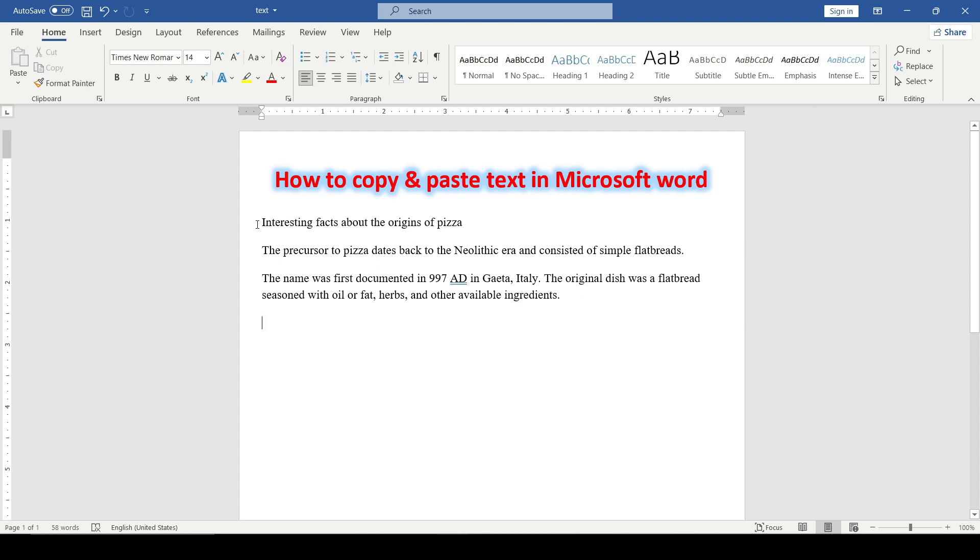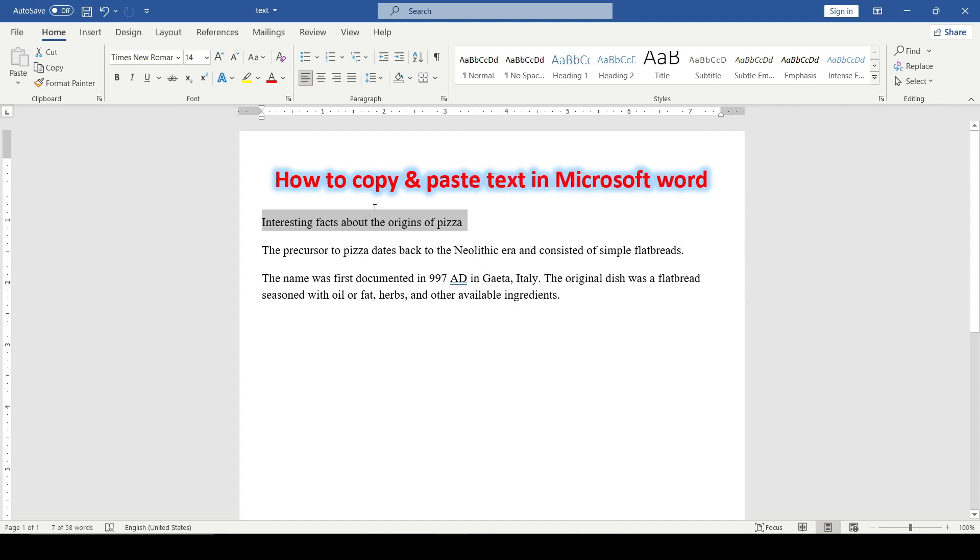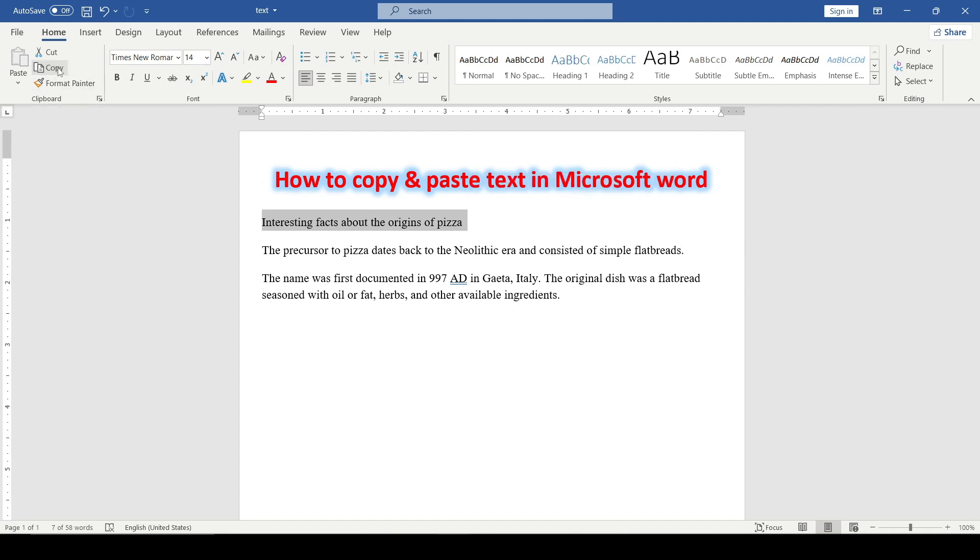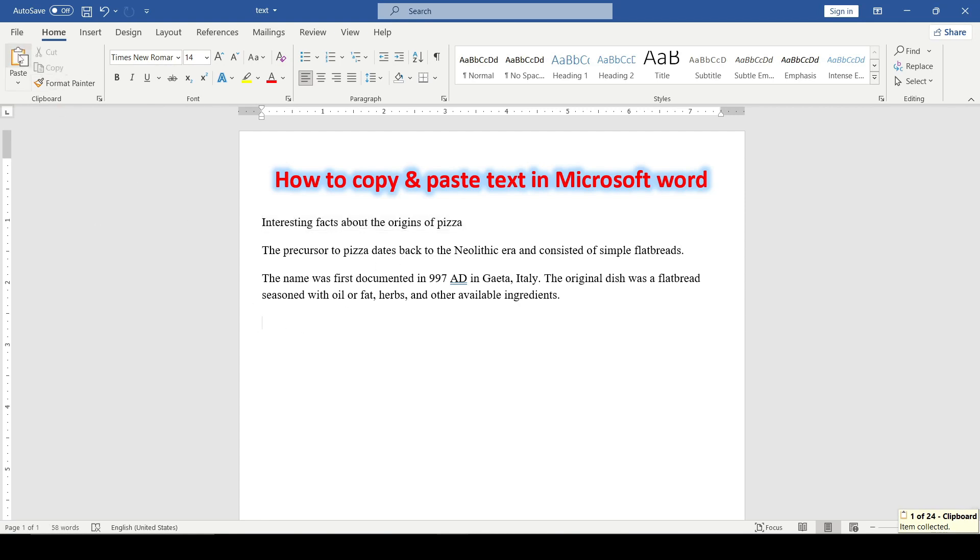The first way is to highlight the needed fragment, go to the clipboard tab, select the copy command, and then specify a place for the text and click on the icon labeled paste.